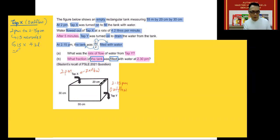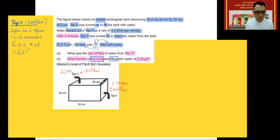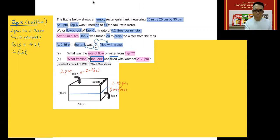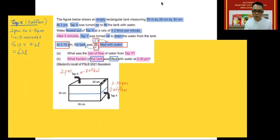Pressing this on my calculator gives me 63 liters of water. So 63 liters of water will flow into the tank from 2 p.m. to 2:15 p.m. The next thing we need to find is how much water is actually still in the tank at 2:15. The clue is that at 2:15 p.m., one part of the tank was filled with water out of two parts, which is half the tank.